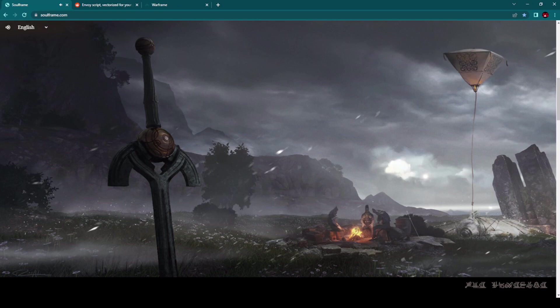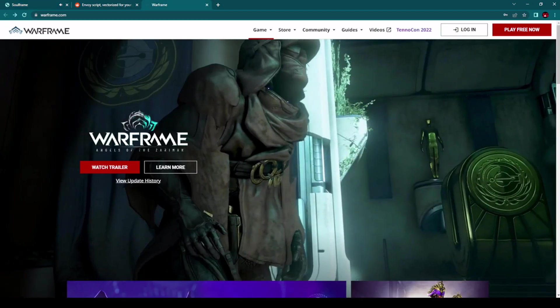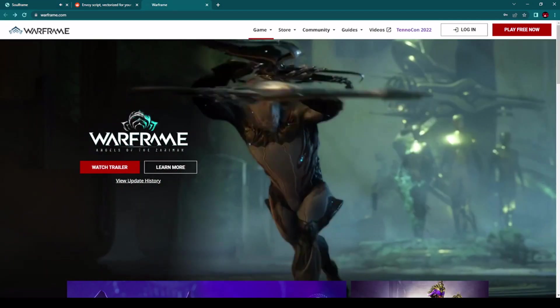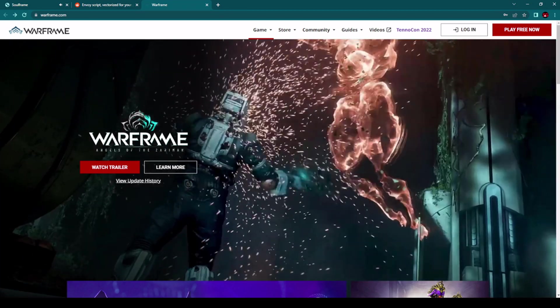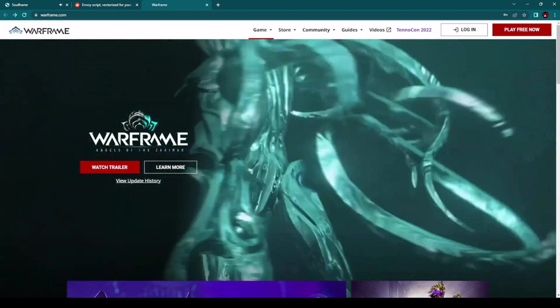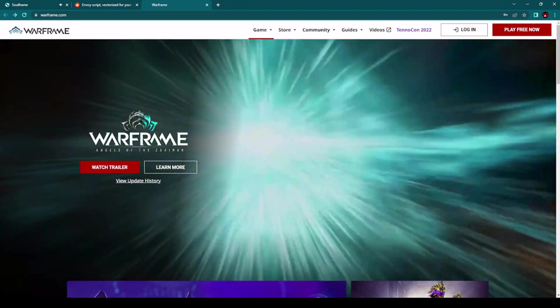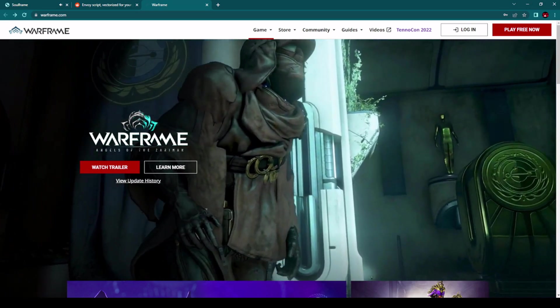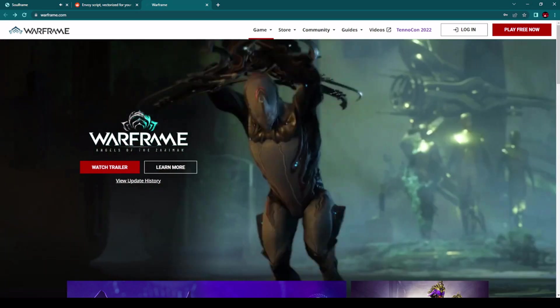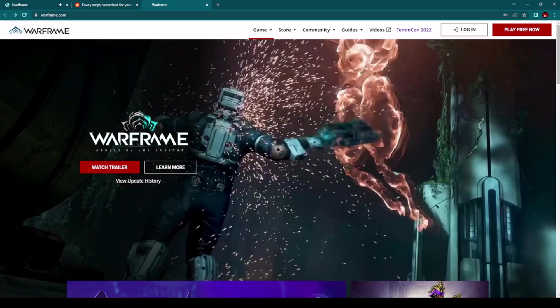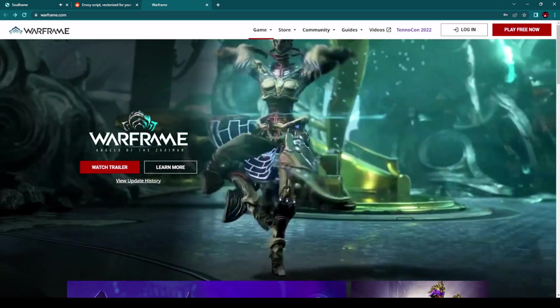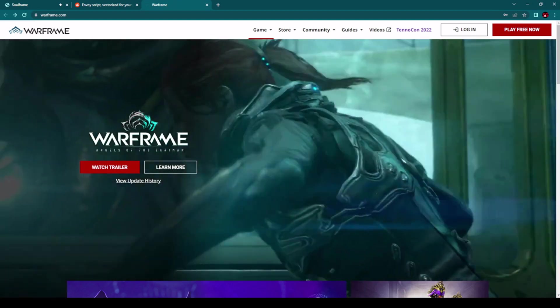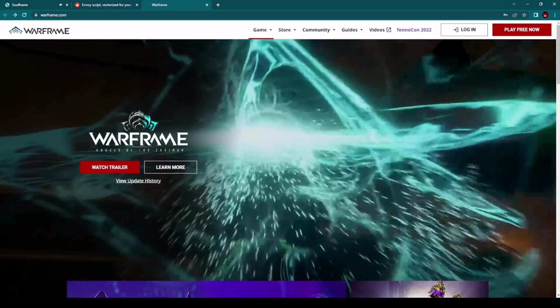So Digital Extremes, we know that name because of this game, Warframe. One absolutely amazing game, not an MMORPG, but I have played this game a lot actually in the past. This is one really amazing game. Even today in 2022, it's still very highly popular.